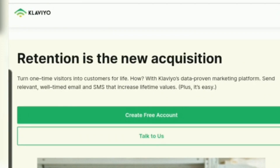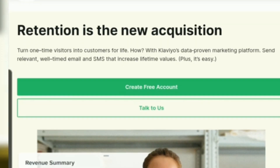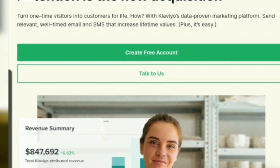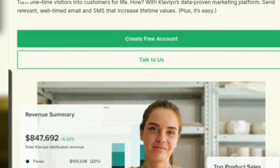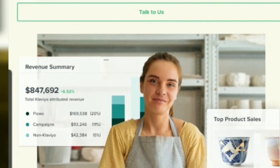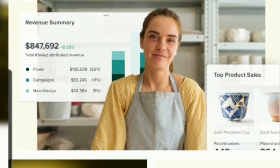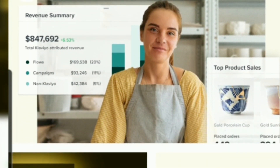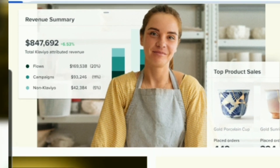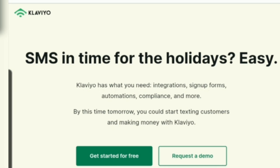Hi everyone, this is Ankita and welcome to my channel. Today I'm going to tell you about Klaviyo SMS. Here you can see the revenue summary and the SMS features for the holidays.